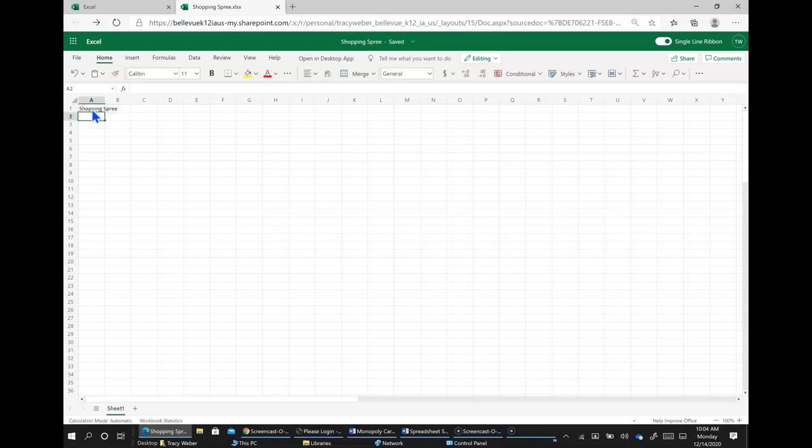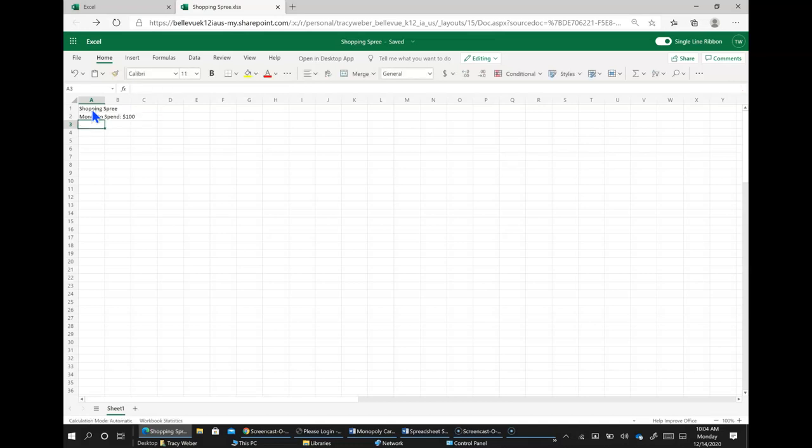And then we're going to go ahead and fill everything else in and then in A2 we're going to type money to spend which is going to be colon $100 and in A3 we're going to type gift recipient.